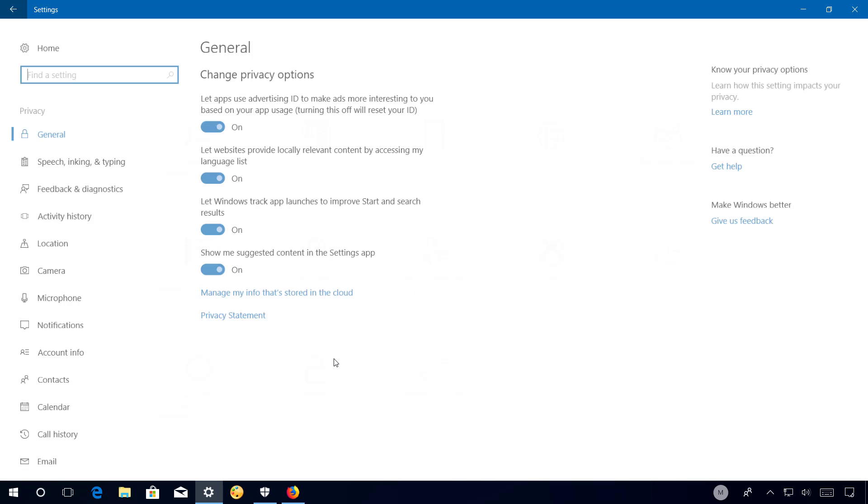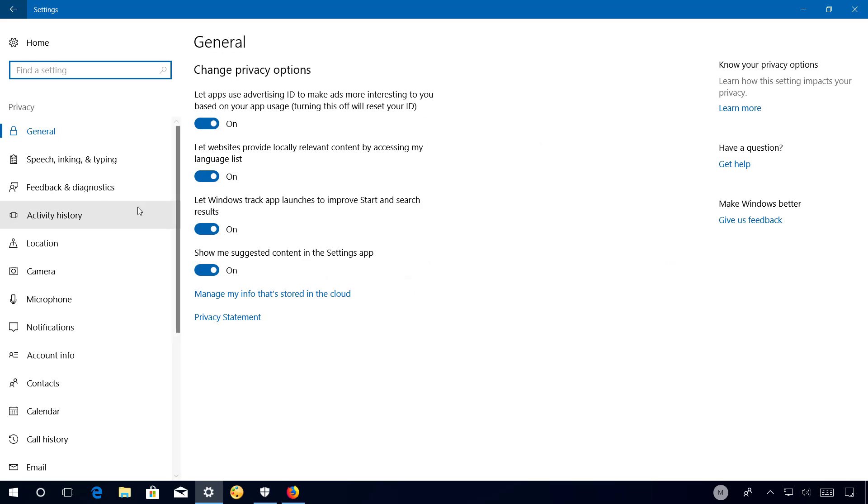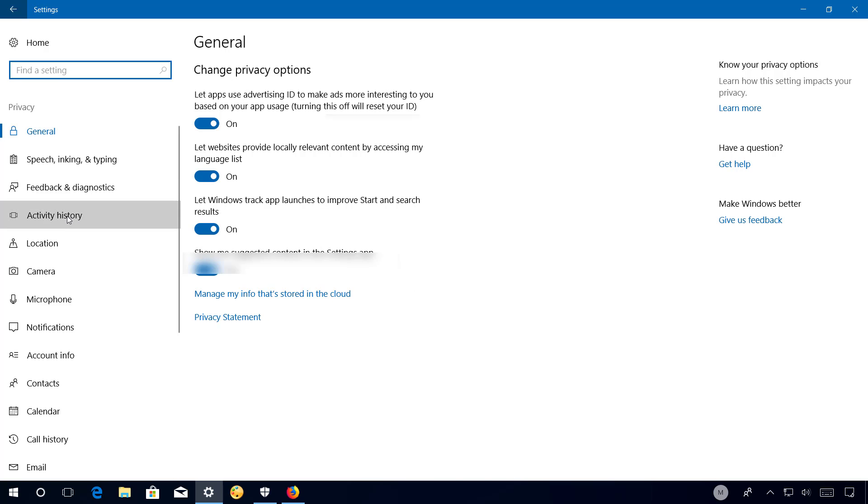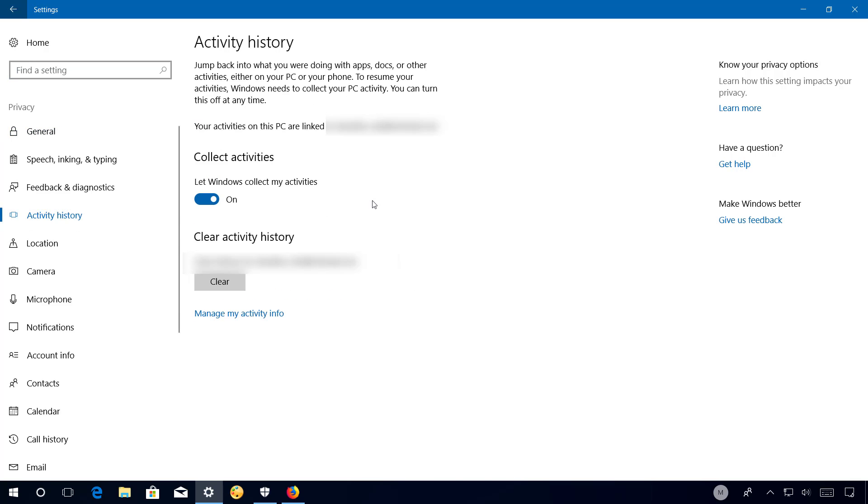In Privacy, you will now find a new Activity History page that includes all the data that Cortana uses for 'pick up where you left off.' This is also the place where you can delete this data.